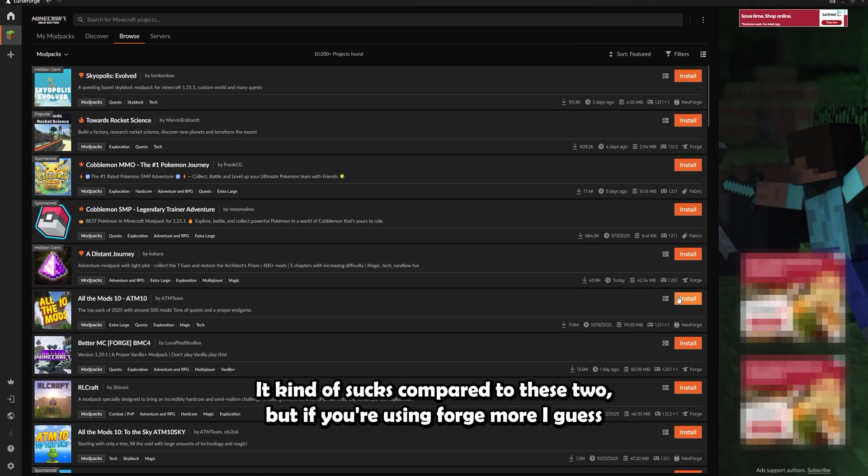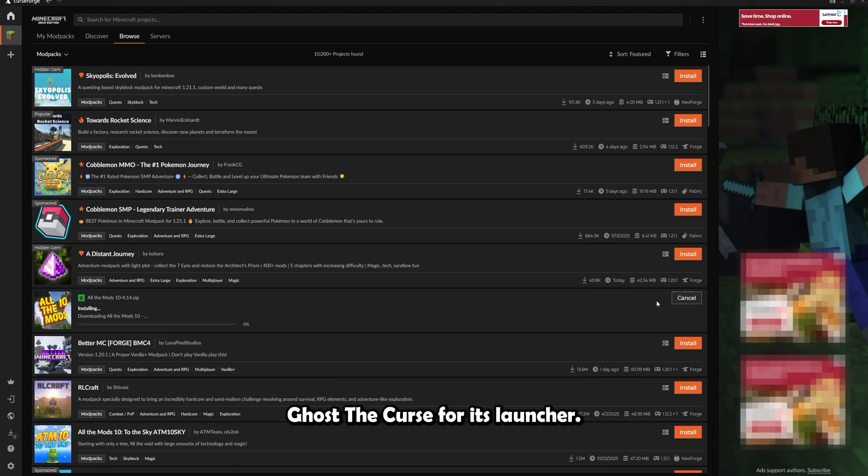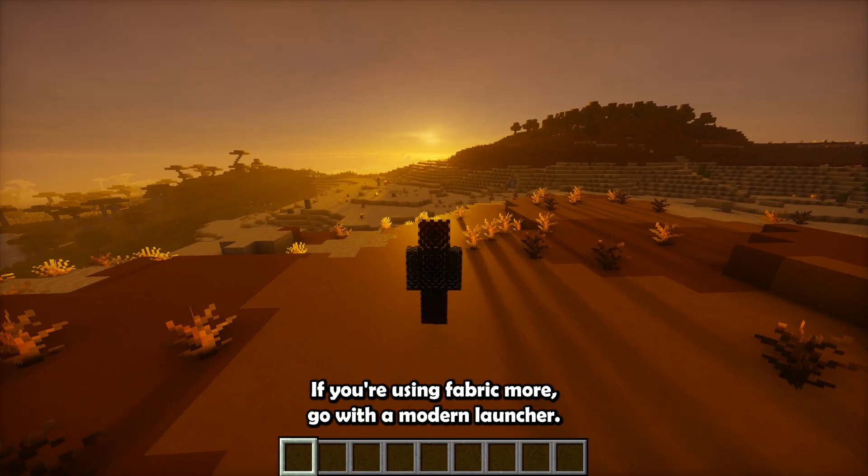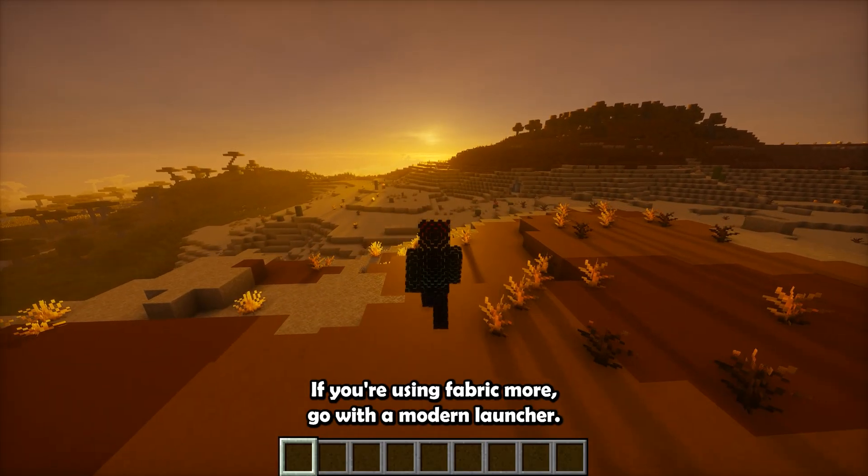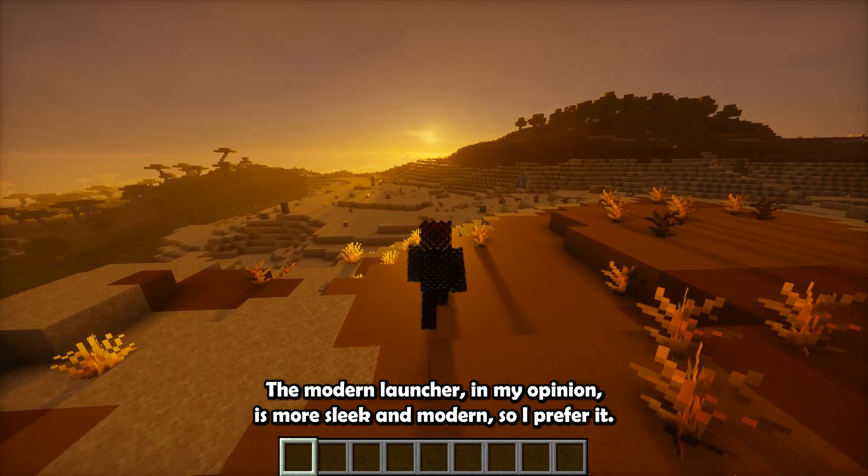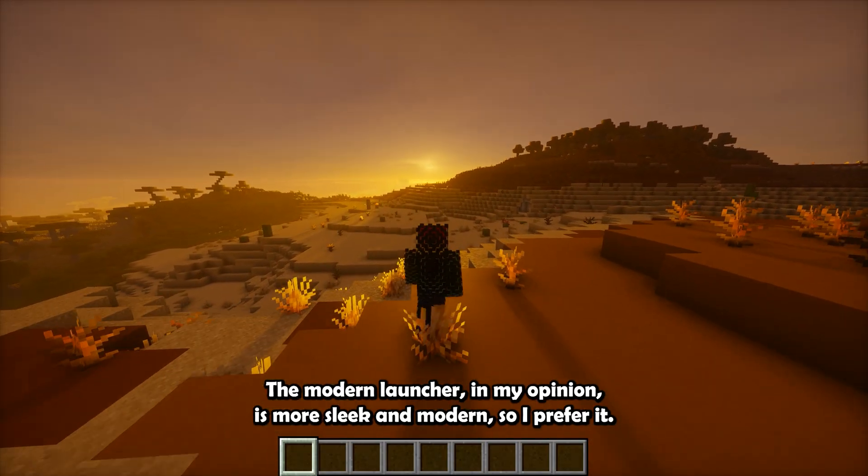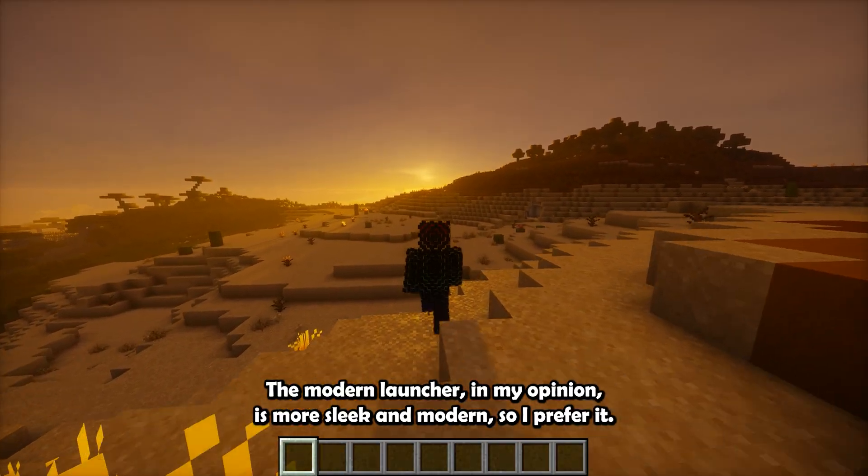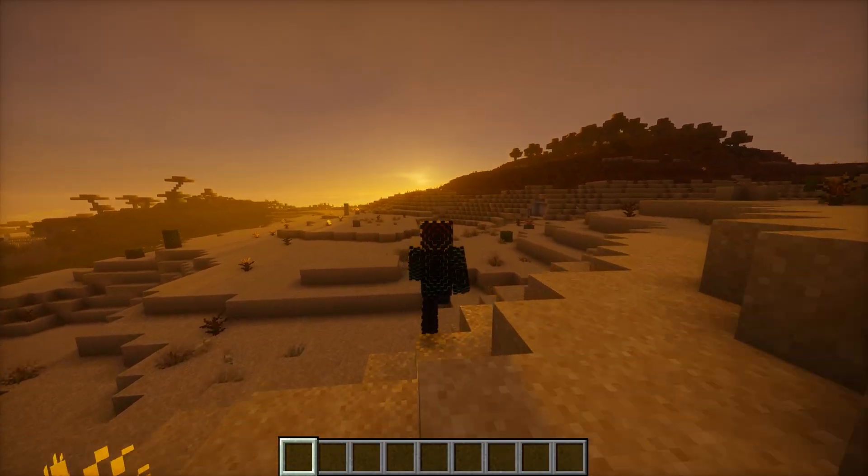But if you're using Forge more, I guess go to CurseForge launcher. If you're using Fabric more, go with the Modrinth launcher. The Modrinth launcher, in my opinion, is more sleek and modern, so I prefer it.